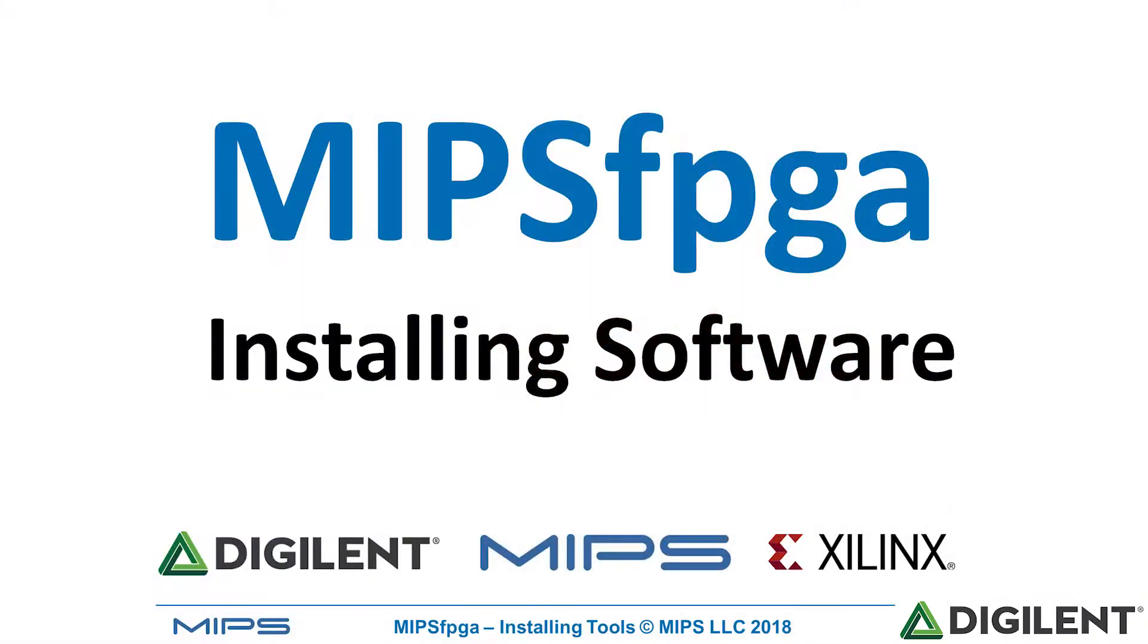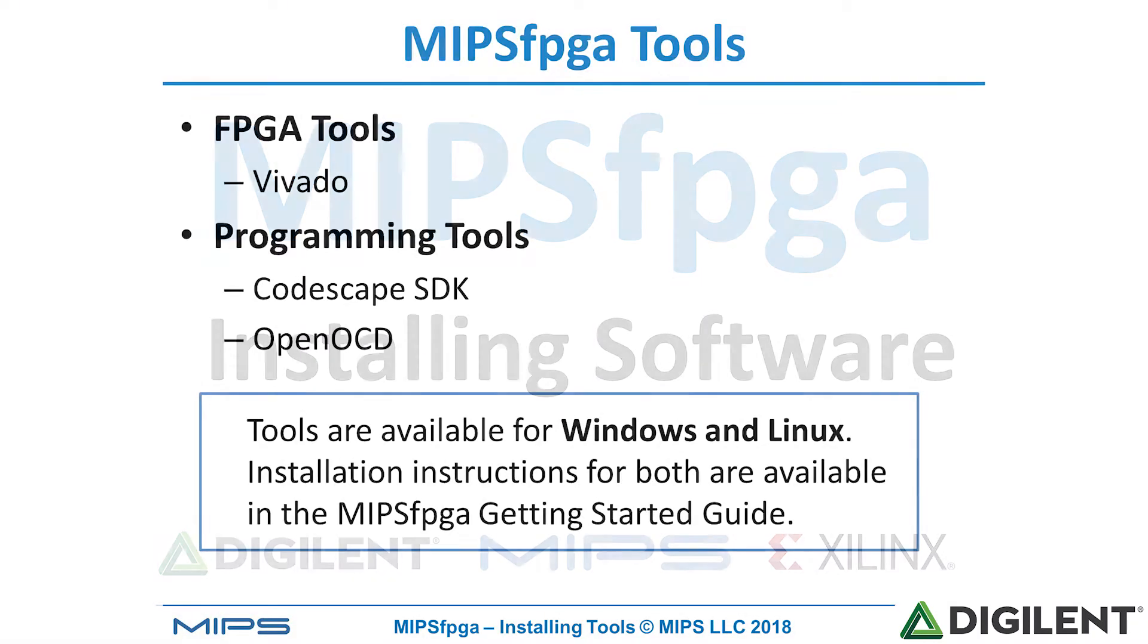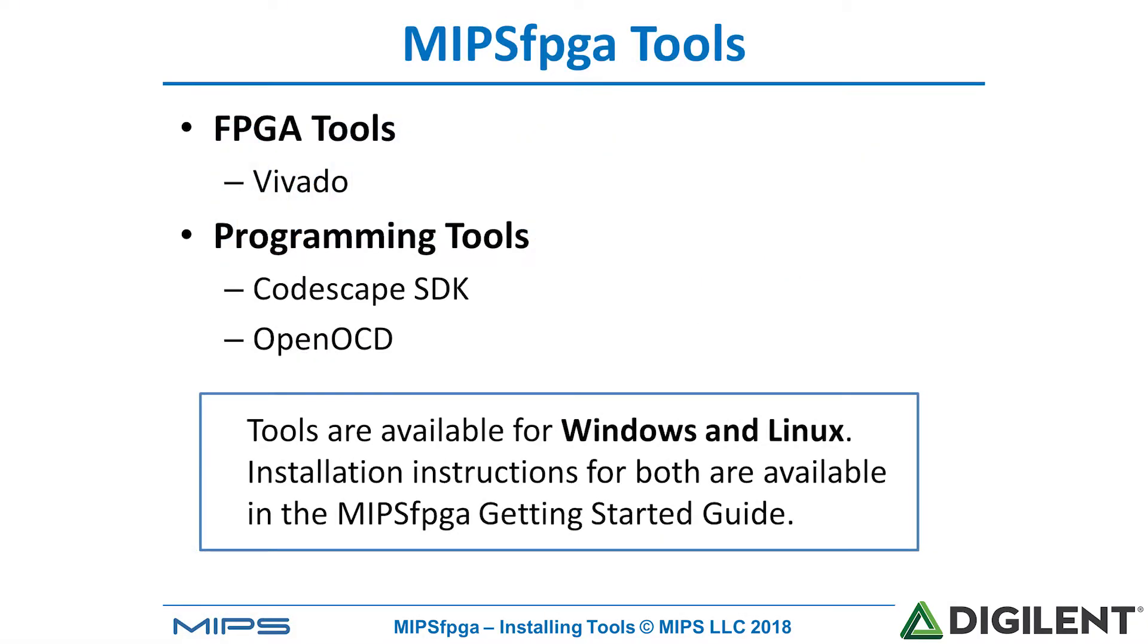Welcome back. In this module we'll talk about installing the software tools needed to run the MIPS FPGA system. The first tool you're going to need is the FPGA design tool called Vivado.